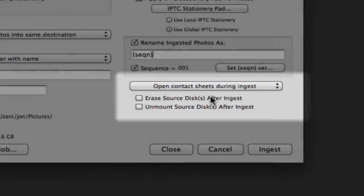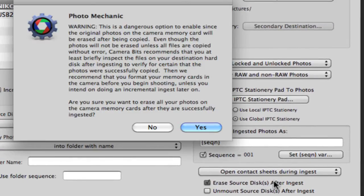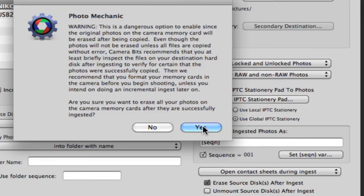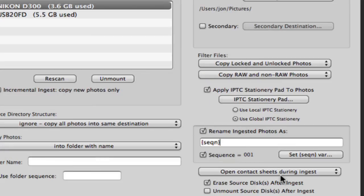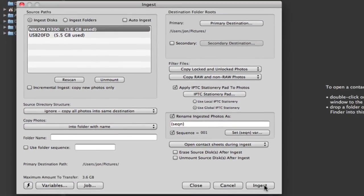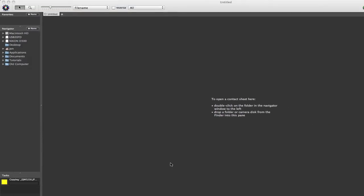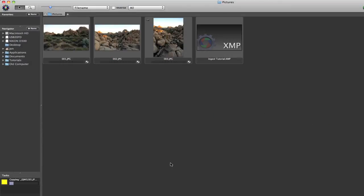And lastly, we have the option to erase the source disk after ingest is complete. Although Photomechanic will not remove your files unless all of them are copied without error, we at Camera Bits do recommend that you at least briefly inspect the files on your destination disk before removing them from the source disk. Once we have all our settings to our satisfaction, we'll click Ingest, and voila!